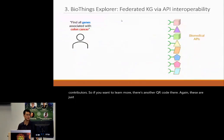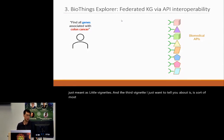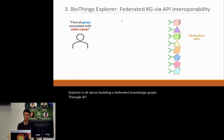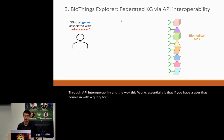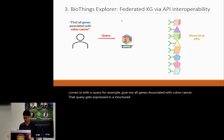The third vignette is our most recent and ongoing work related to BioThings Explorer. BioThings Explorer is all about building a federated knowledge graph through API interoperability. Essentially, if you have a user that comes in with a query — for example, give me all genes associated with colon cancer — that query gets expressed in a structured format to BioThings Explorer.